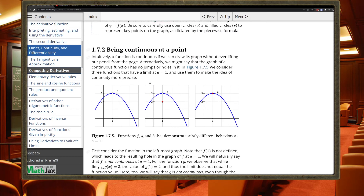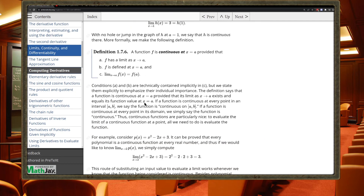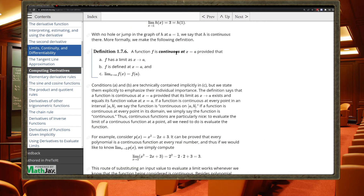Then we move on to defining what it means to be continuous at a point. Continuity intuitively is just that you can draw it without picking up your pencil. We highlight the difference: you can have one point missing that makes a function not quite continuous, but the limit can still exist. So these properties can overlap in ways that aren't simply yes or no. The formal definition of continuous is: the limit exists, f is defined, and the limit equals the value that f is defined at — that mathematically describes drawing something without picking up your pencil.